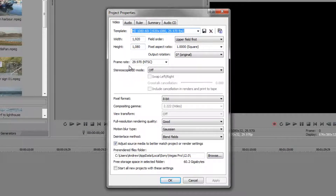The American frame rate of 29.97 is a bit awkward. It's close to 30 and sometimes in some applications it's referred to as 30 frames a second, but it is actually 29.97 and there are various technical reasons for that.